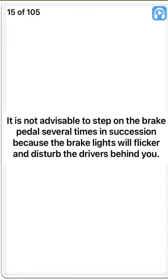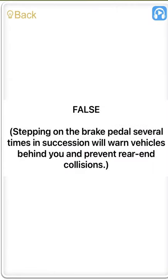It is not advisable to step on the brake pedal several times in succession because the brake lights will flicker and disturb the drivers behind you. False. Stepping on the brake pedal several times in succession will warn vehicles behind you and prevent rear-end collisions.